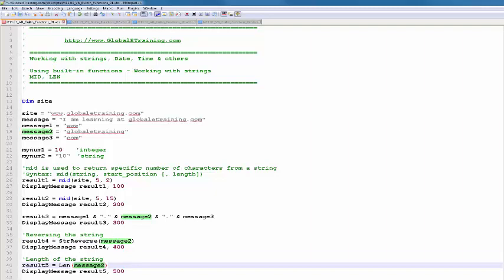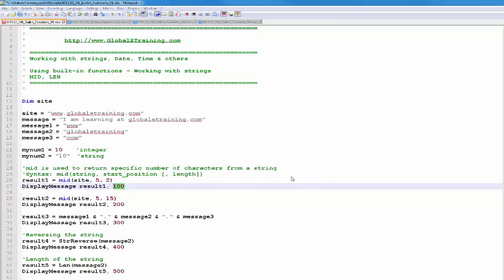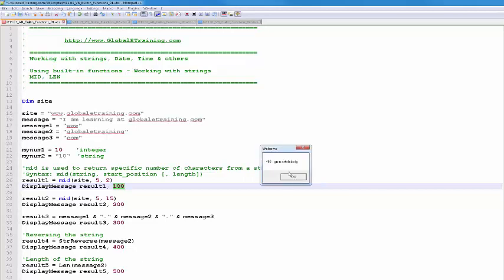Let me run the script. Result 100 gives GL — that's the MID result. Result 200 with starting point 5 and length 15 also gives GL. Result 300 shows the concatenated string. Result 400 shows the reversed string of GL300, which is message2. So the string has been successfully reversed.